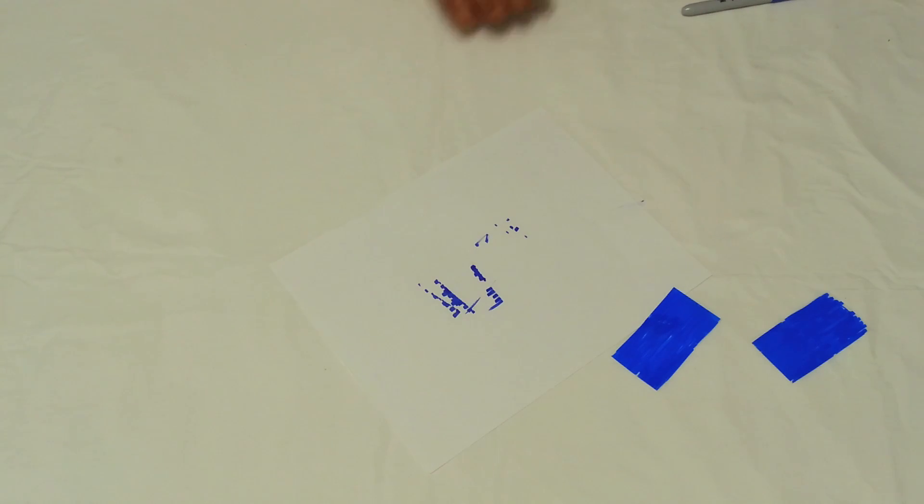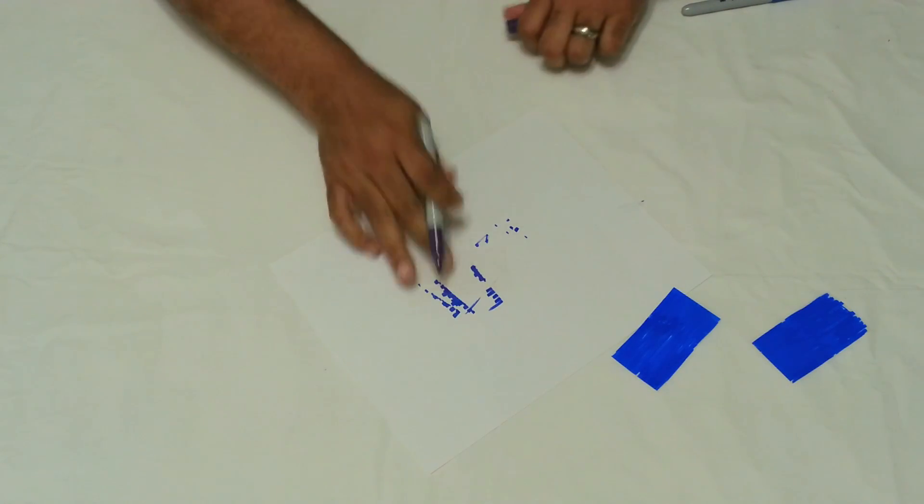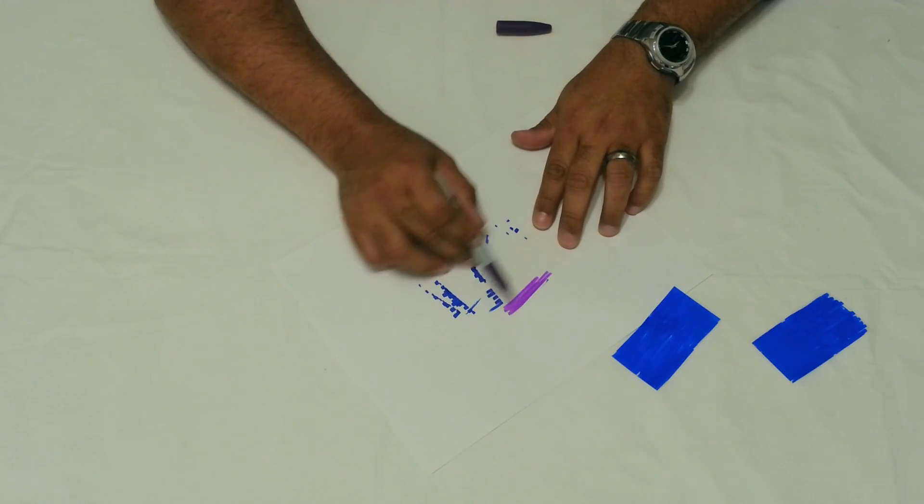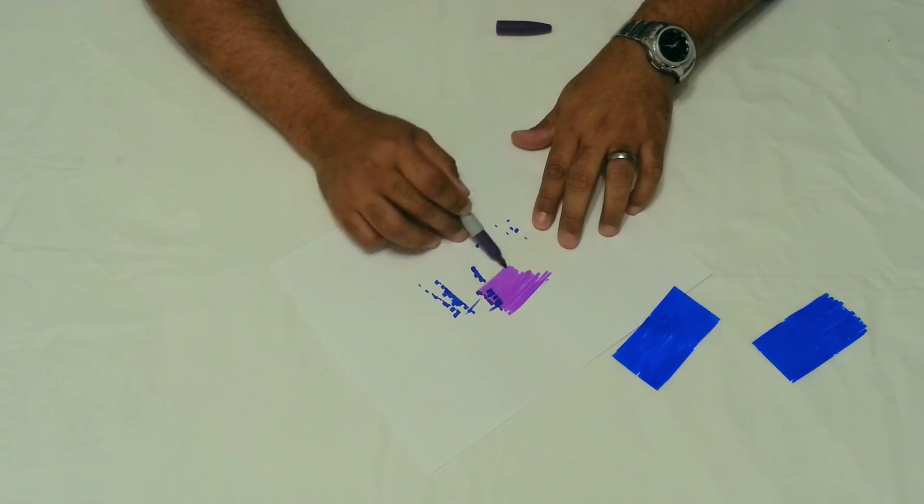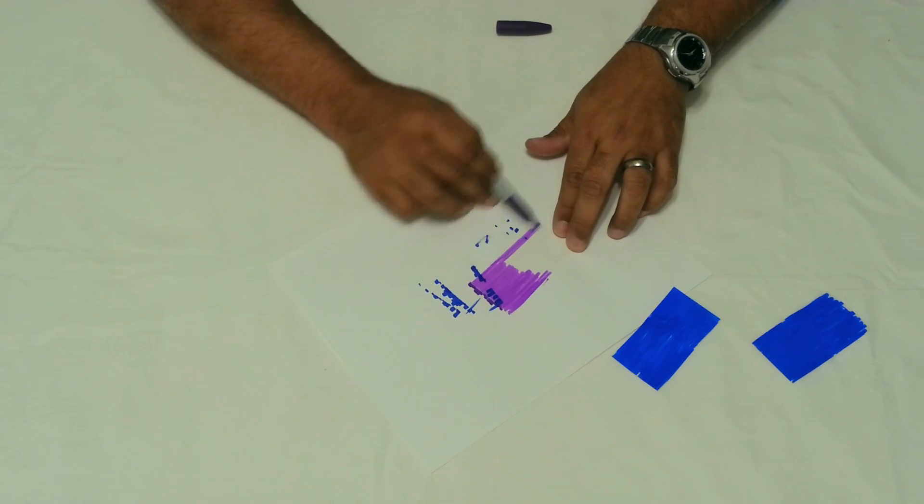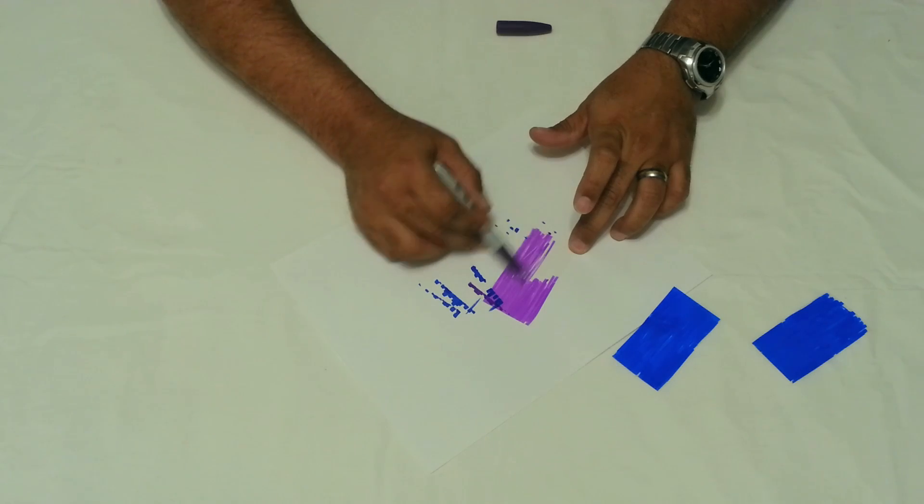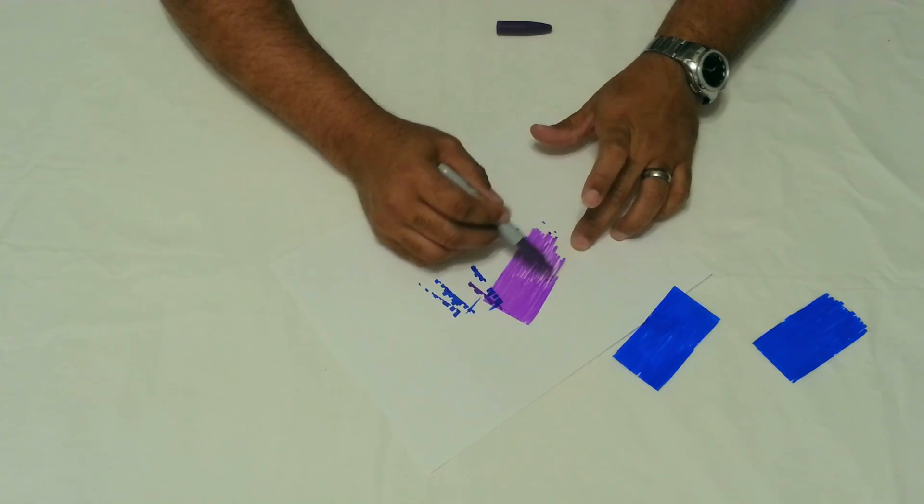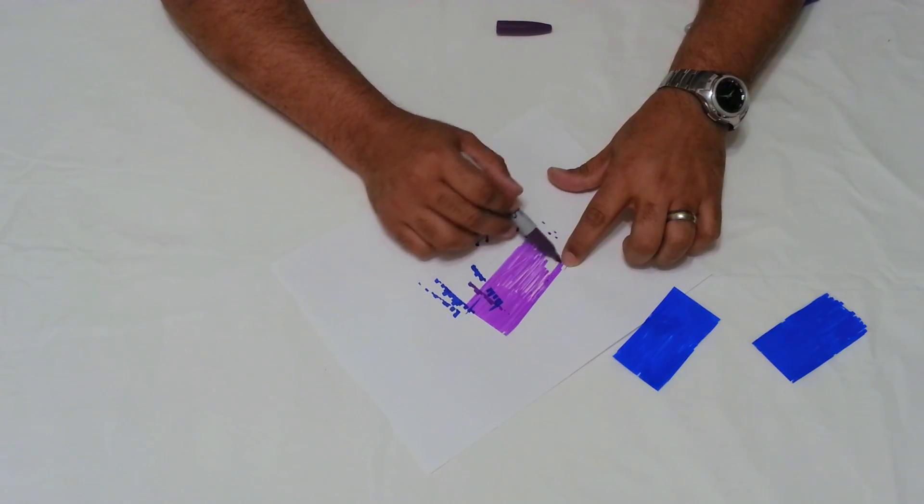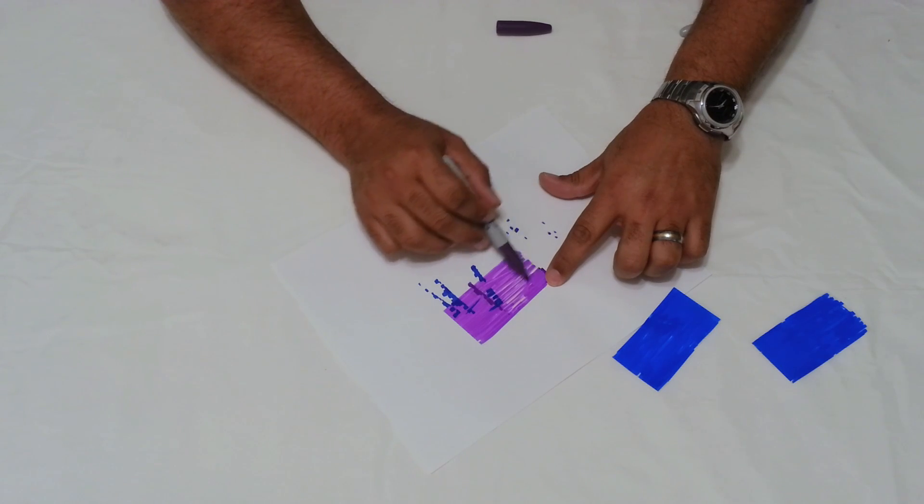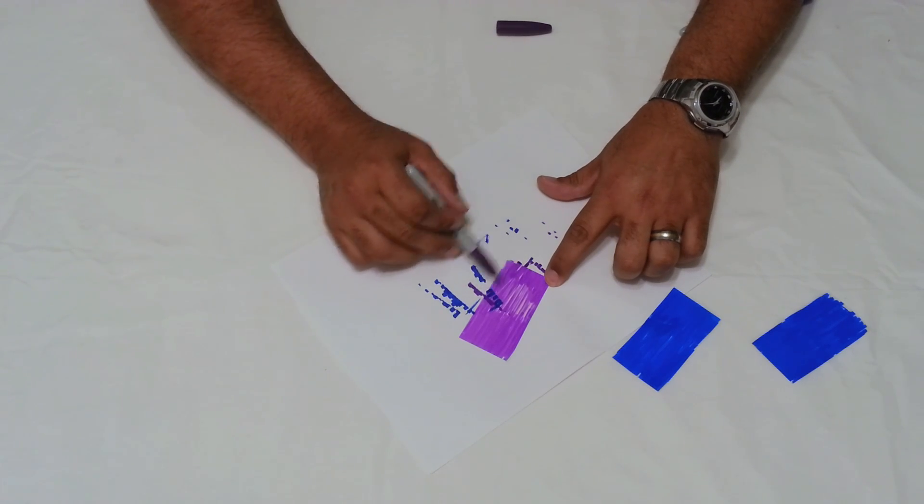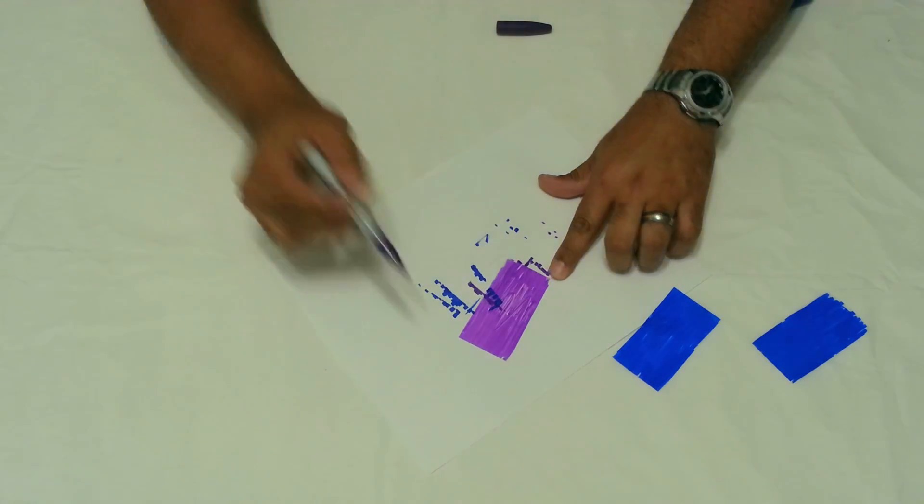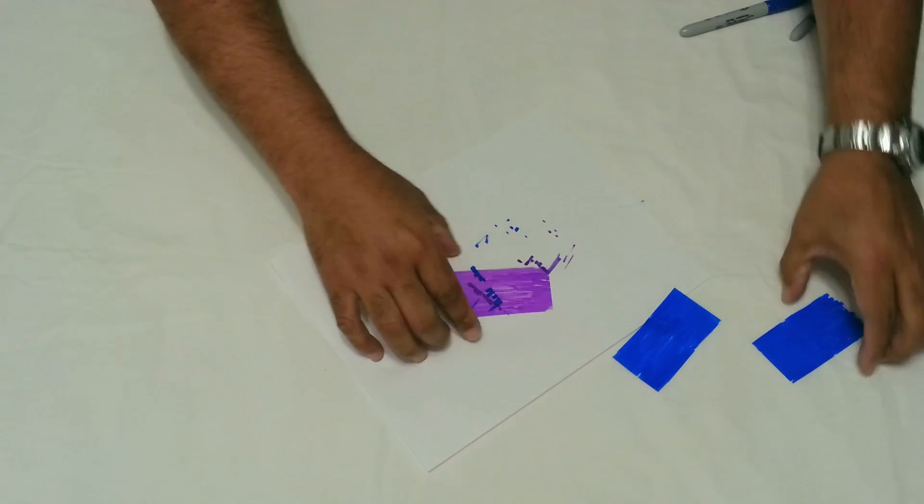And then your last one you want to do as purple. And I'm doing this super fast and it's super sloppy. If you do do this, take your time, get it nice and covered. Alright, so you get the idea. Let those dry.